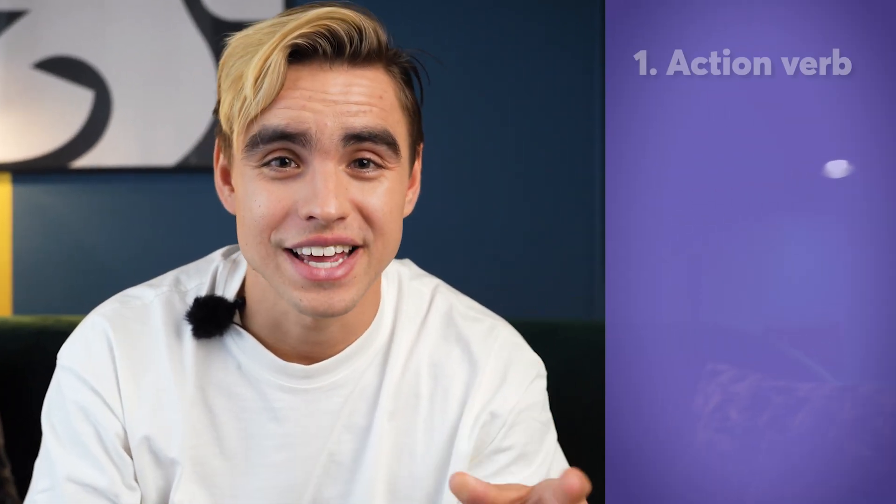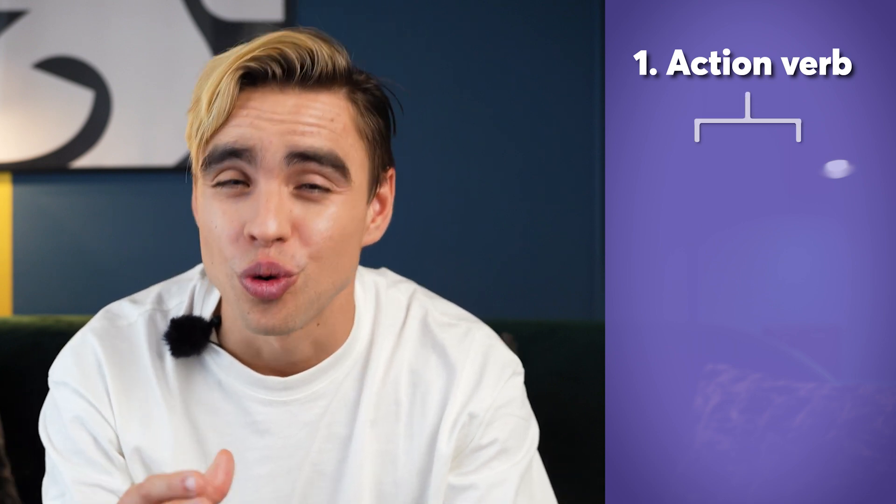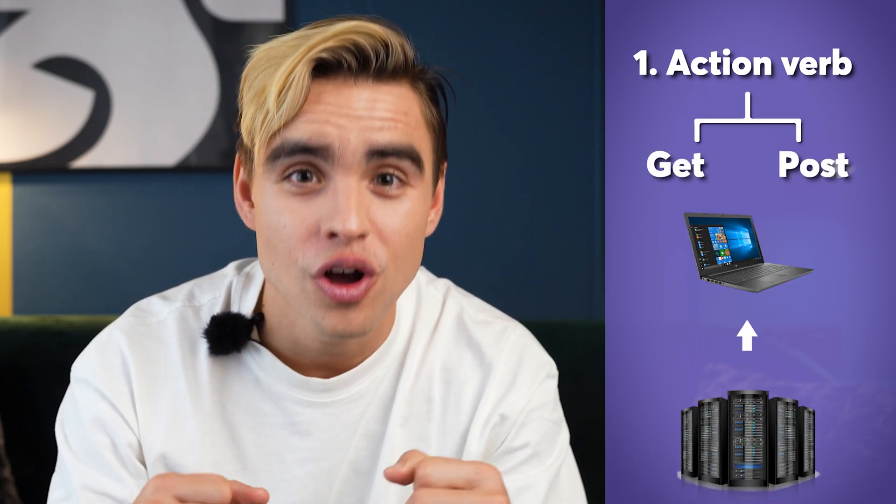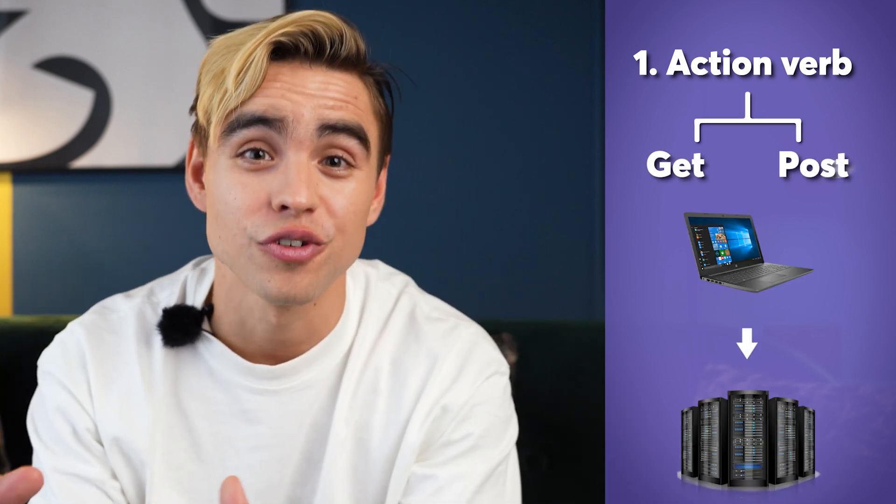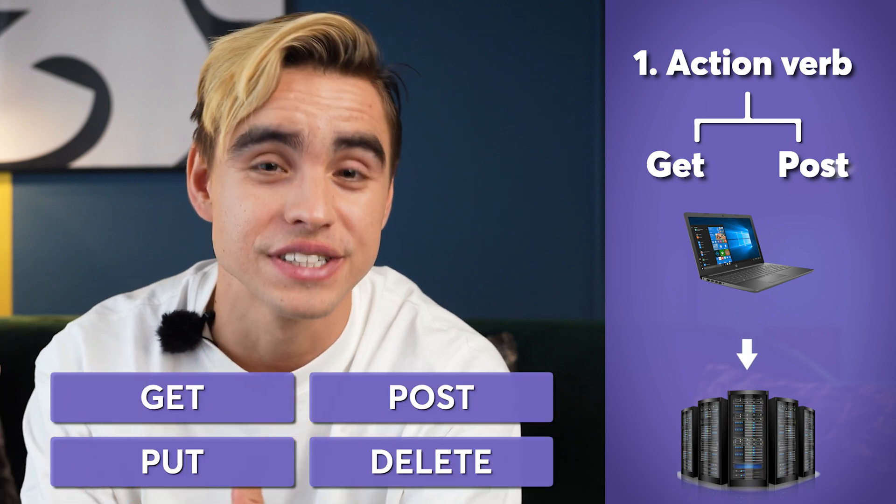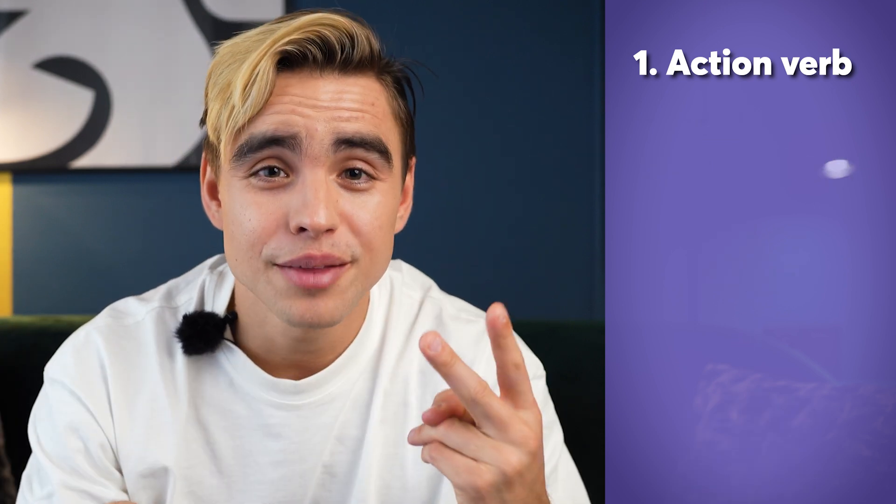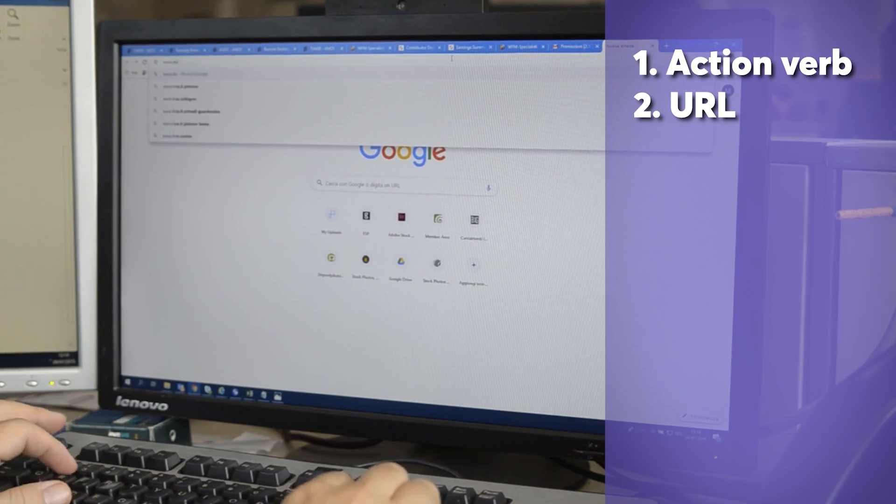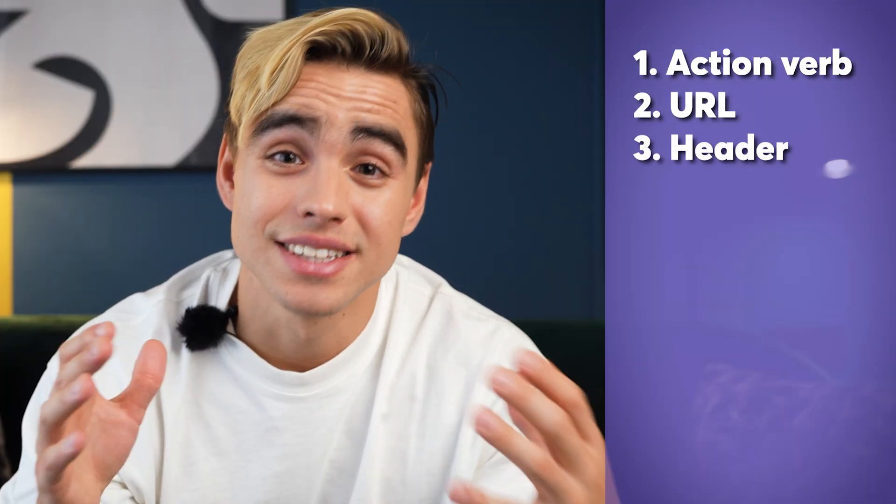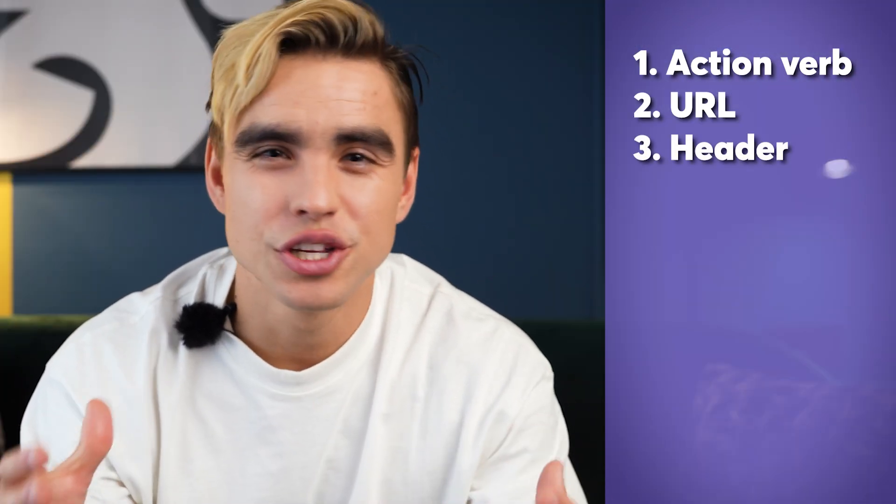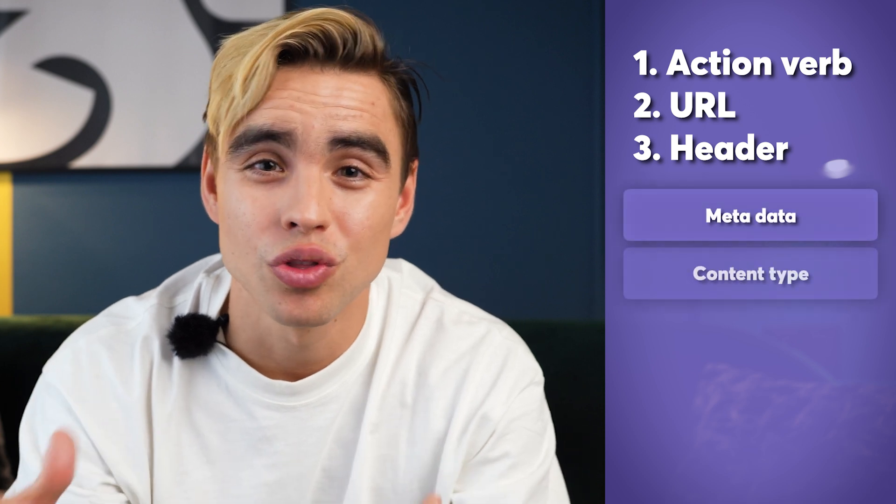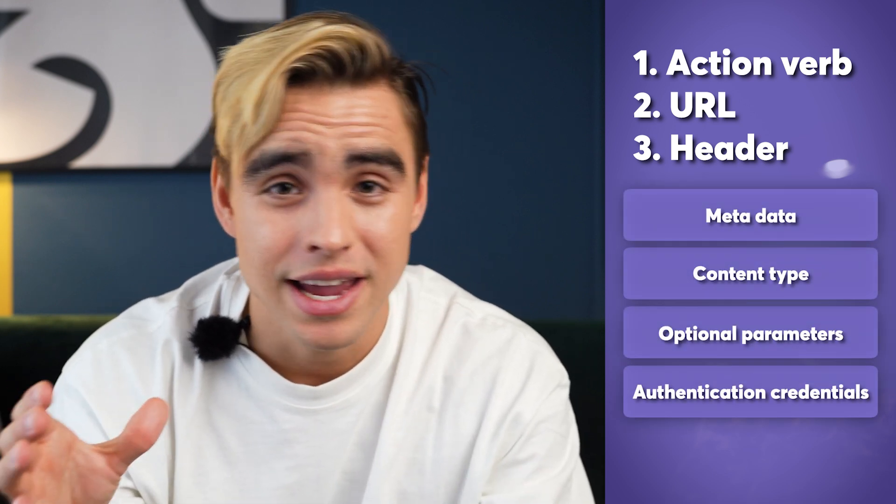The first one is the action verb. For example, to get information from the server or to post information on the server. There are a few examples of those action verbs. The second part is the URL. This is the location of that server side.